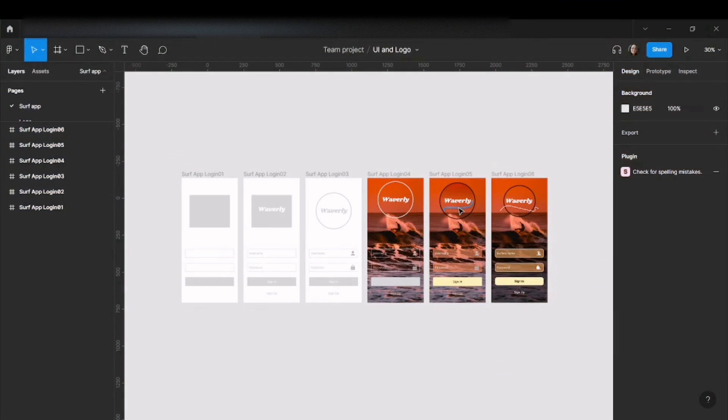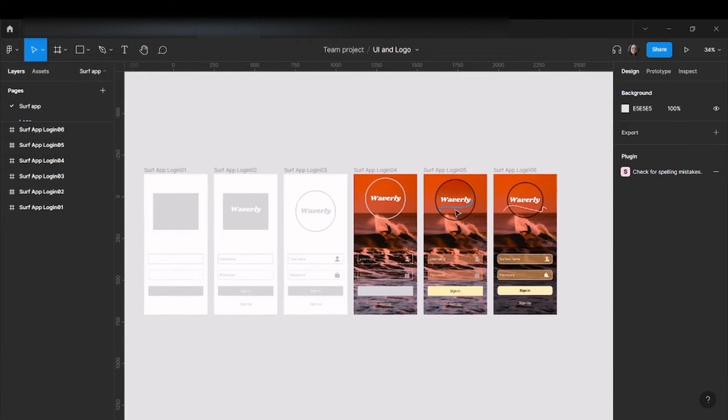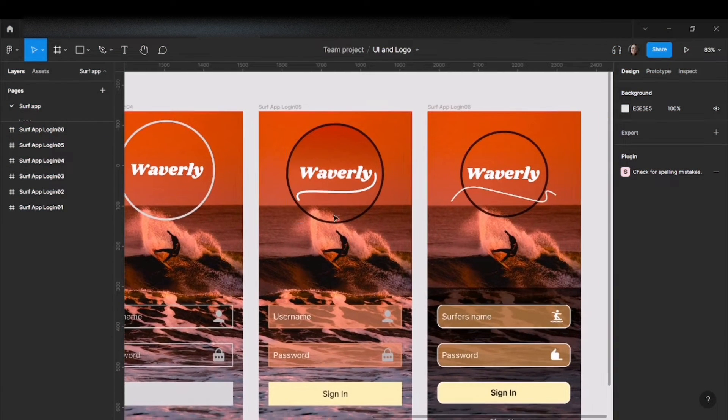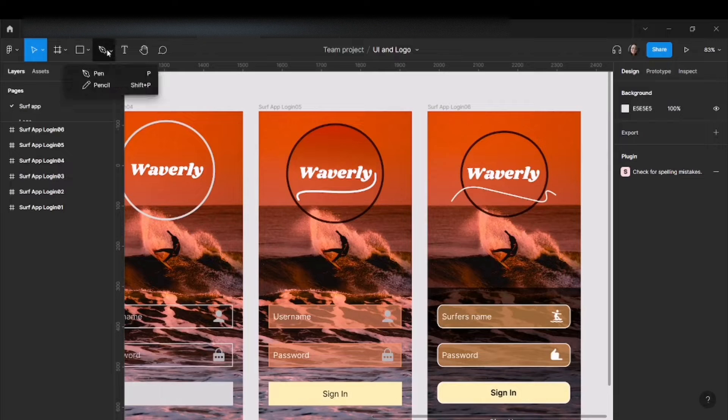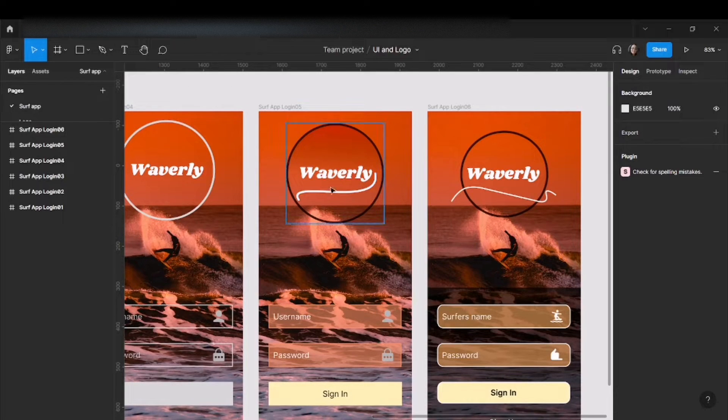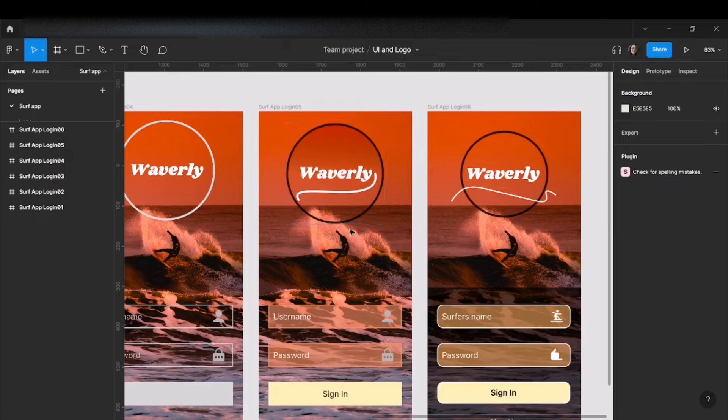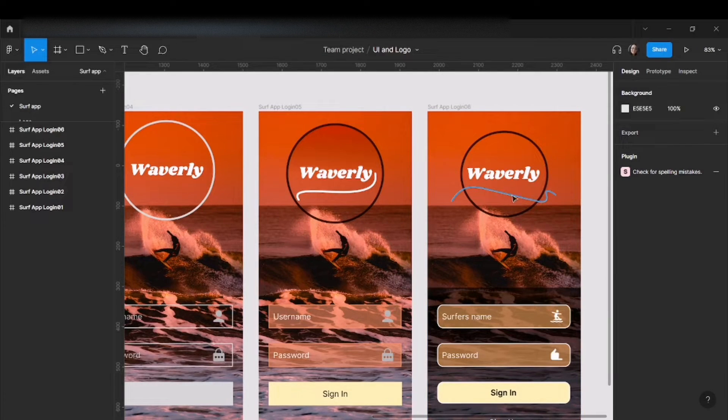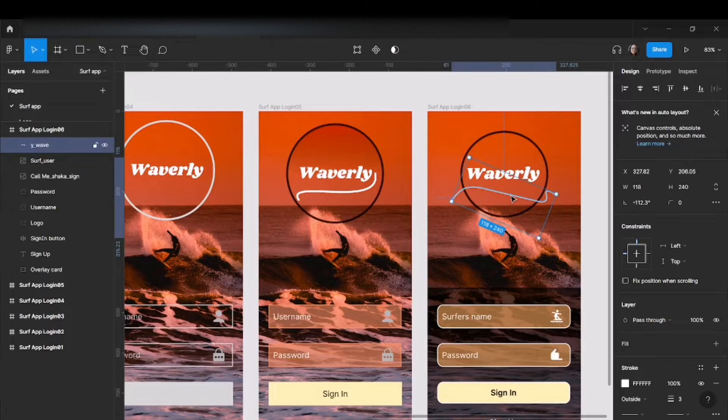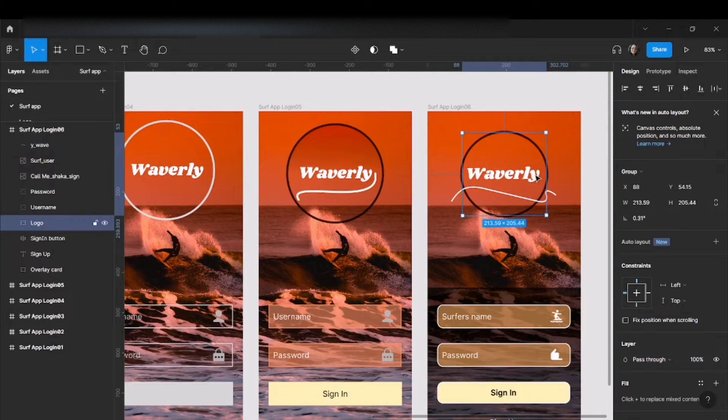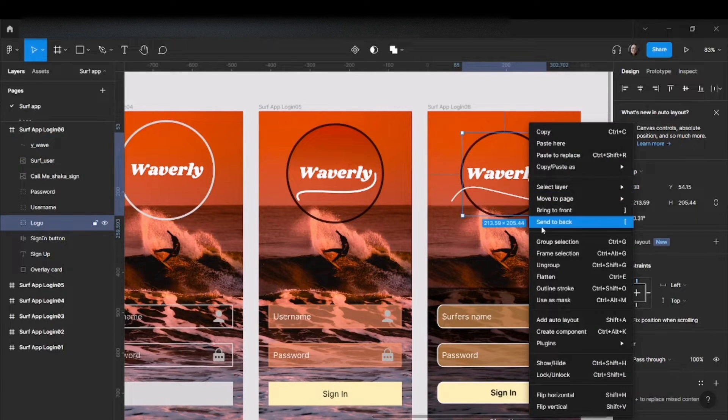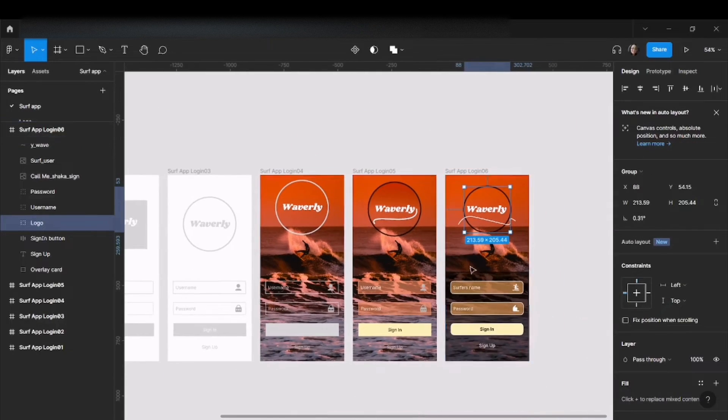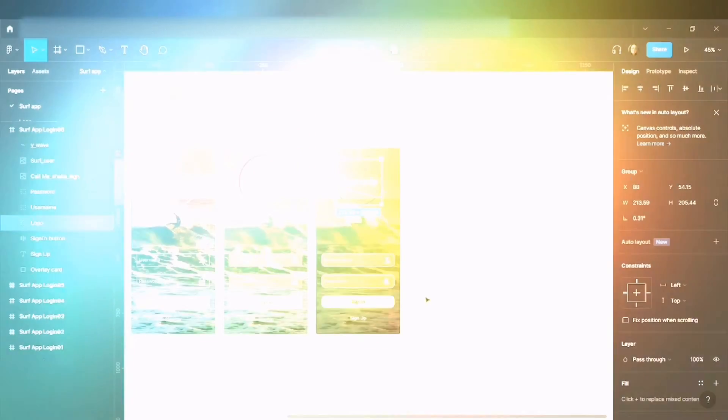This one here I created myself with the pen tool, but it didn't look the same as the lecturer's. He extracted this wave that you can see from the letter Y, and I'm going to show you quickly how to do that.